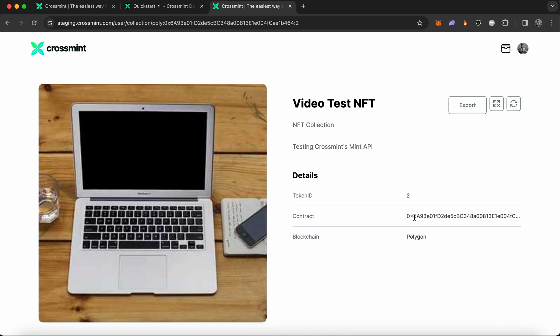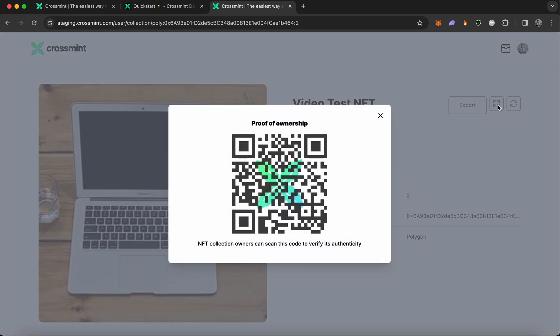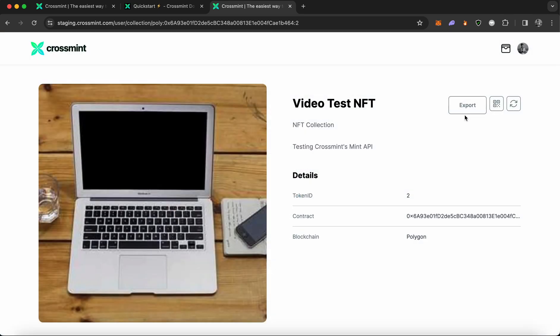You can see everything from the contract address, the token ID, and the blockchain that it was minted to. You could also choose to display a QR code, which proves the ownership of the NFT. In simple words, it basically checks whether you're the true owner of the NFT or not. And you can also export it if you'd like.